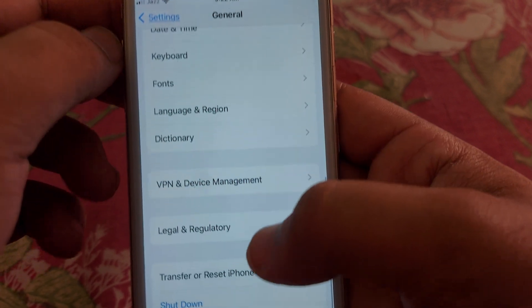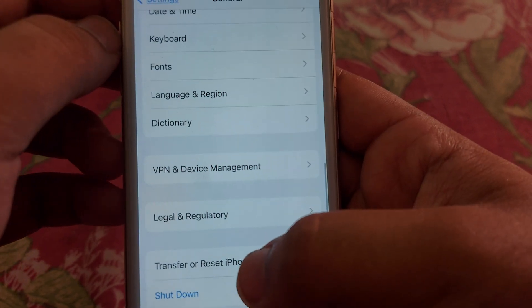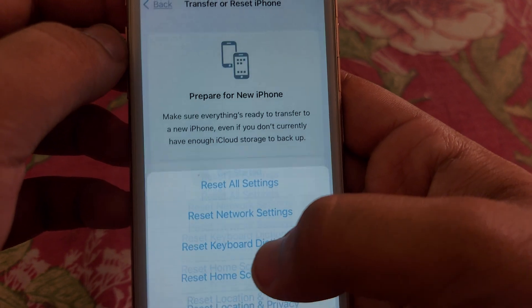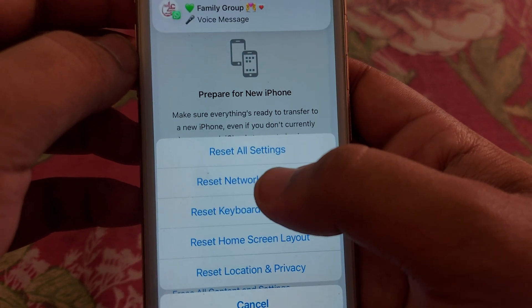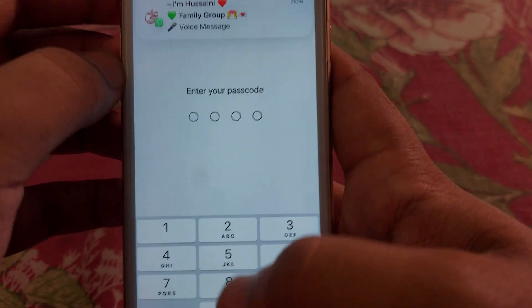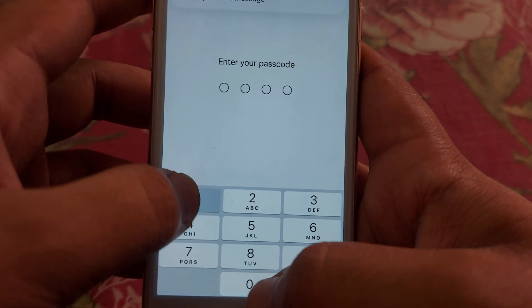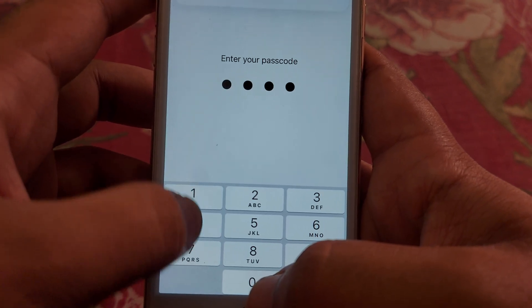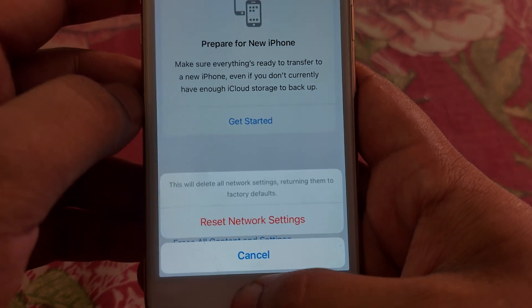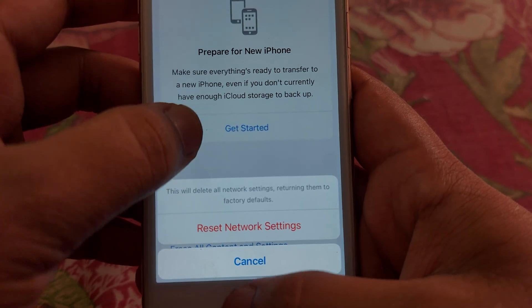After that, go back and open General again. Scroll down and you will get the option of Reset iPhone. Tap on that, tap on Reset, and here you have to reset your Network Settings. After doing that, I hope your problem will be fixed.